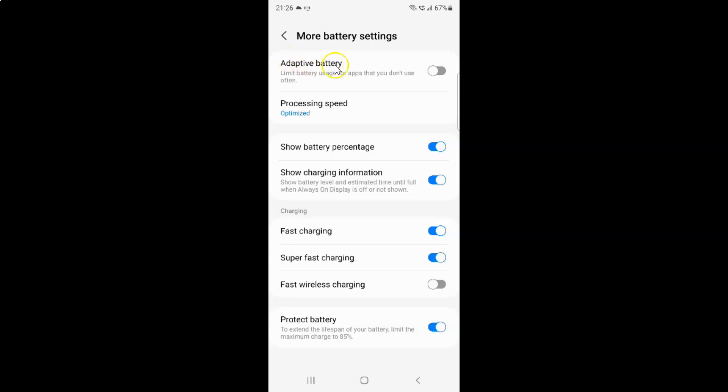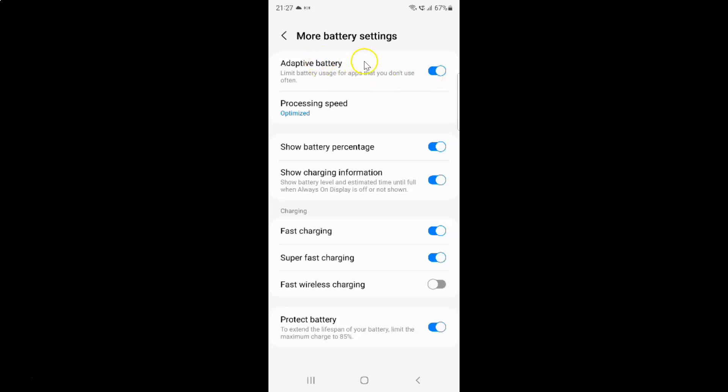So to enable adaptive battery you have to enable this toggle button next to it. So to enable this toggle button you have to tap on it so that this slider moves to the right. So let me show you. Let me tap on it. And you can see guys it's now enabled.